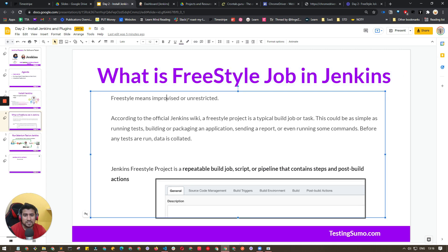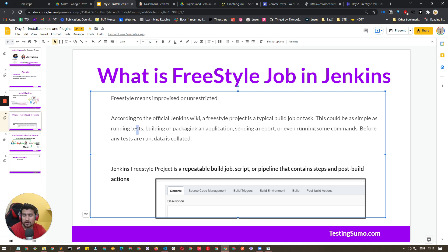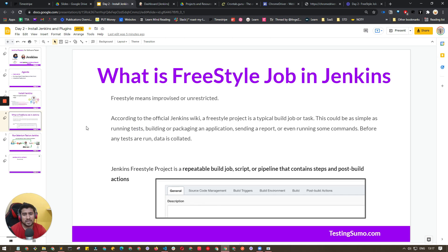Freestyle basically means improvised or unrestricted. In a nutshell, it's just a typical job that you run. It can be a simple command, sending a report, packaging an application, or running a Selenium test case — freestyle can be anything. A pipeline job, by contrast, is a step-by-step process, whereas freestyle has unrestricted steps.